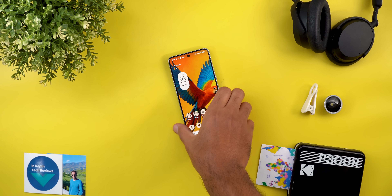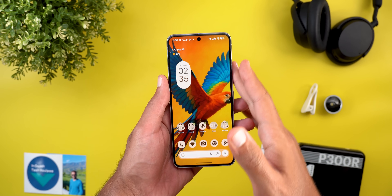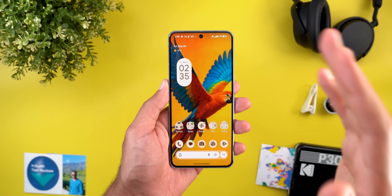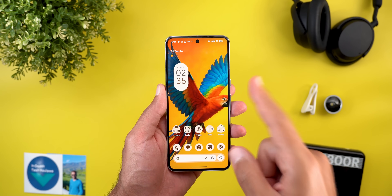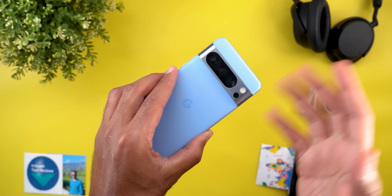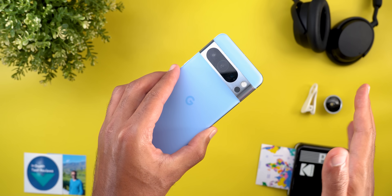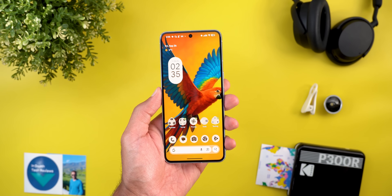Hello everyone and welcome to the channel. Today Google released Android 16 Canary 2509, which I have here on my Pixel 8 Pro to show you all the new changes. Without further ado, let's jump in.